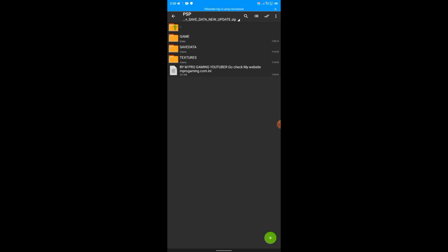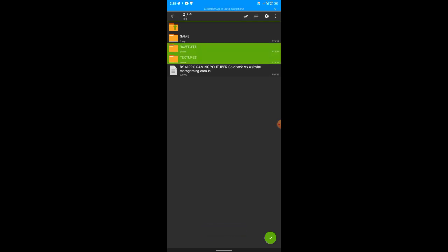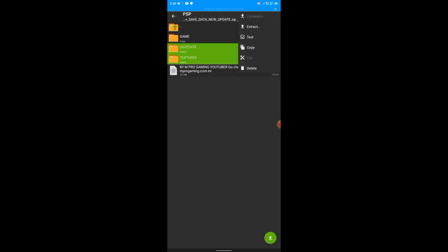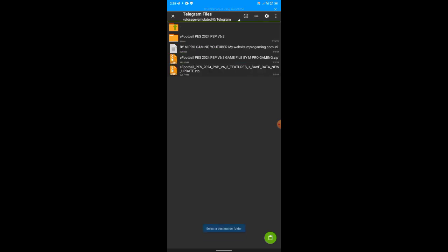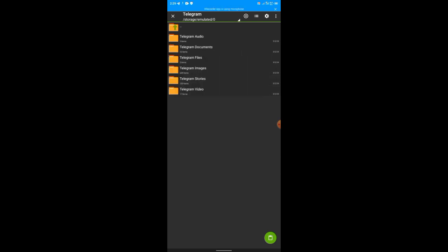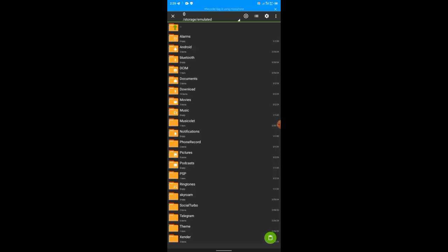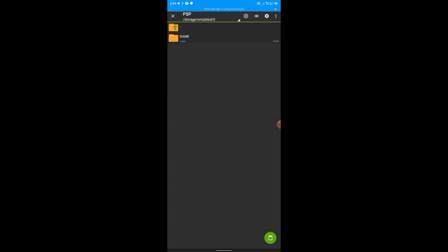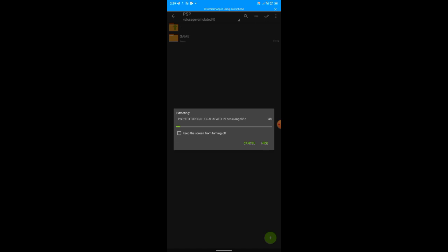Click on PSP. Now we're done with this game folder. Now you see this save data. Now come to this button here at the top side, click on it. Then you select the textures and the save data. After selecting both of them, there's this green button at the downside, click on that green button. Then you see this app sign, click on that, press copy. Then press your phone back button.